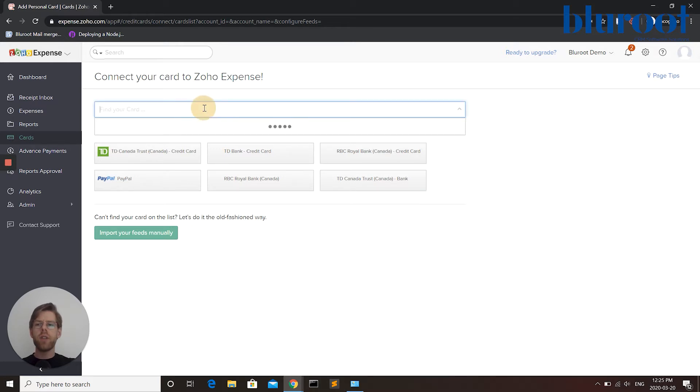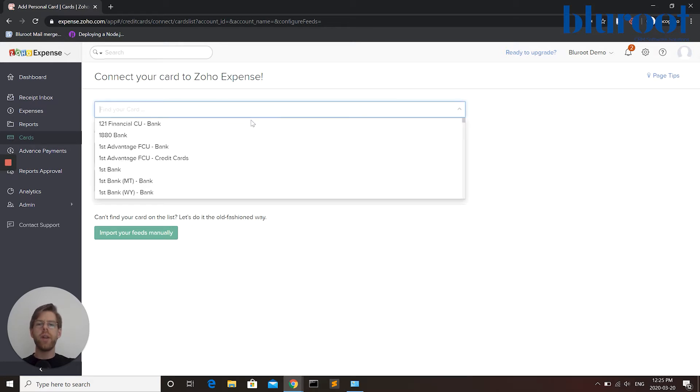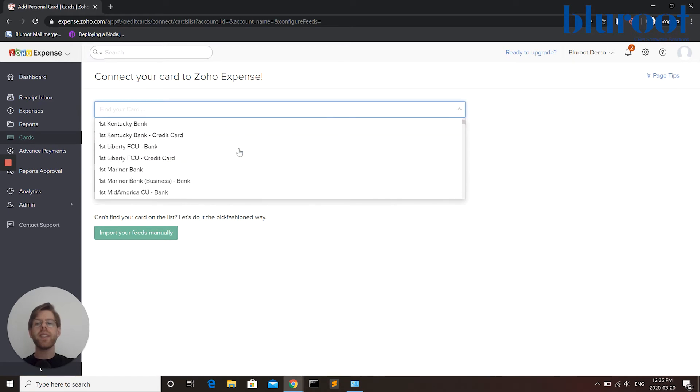I can also search for other options available through the web and you can see that there are many.